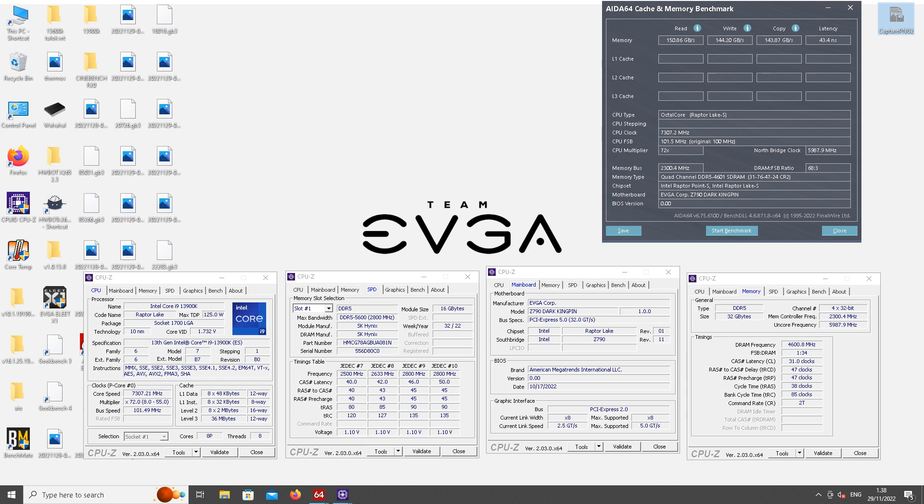This time around with DDR5, CPU clock doesn't actually have that much impact on the bandwidth numbers nor on the latency score in the AIDA64 memory test.